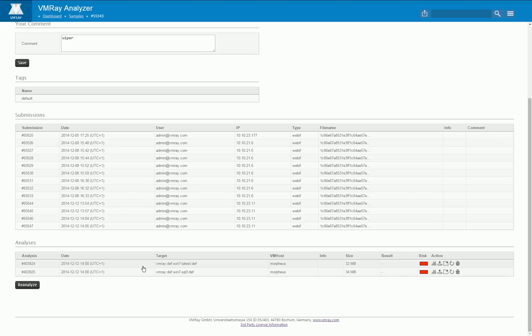In our current configuration, but this is fully customizable, we always create two different analyses for executables. Both are created on a Windows 7 system and in one of these systems we have installed all the latest service packs and the other one is completely unpatched.